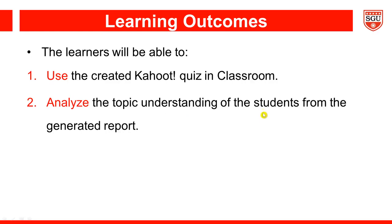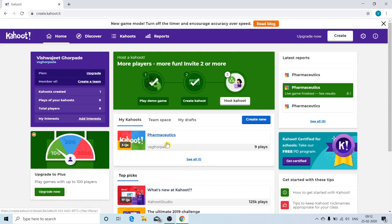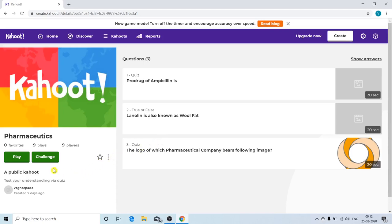So, without wasting our time, let us move to the demonstration. Whenever you want to play Kahoot in your classroom, the first thing you have to do is log in to your Kahoot account. Here you can observe my another user account which I have created in Kahoot, and this is the quiz which I had already created in this account. First you have to click on your Kahoot quiz. Towards the left-hand side, you will see a green colored play button — you have to click on this play button.